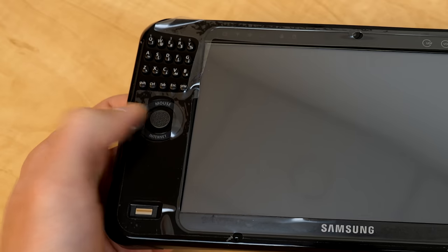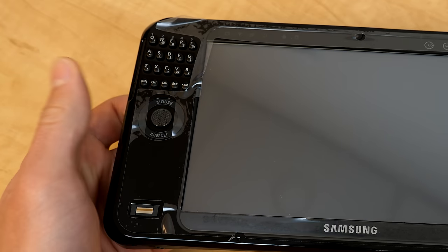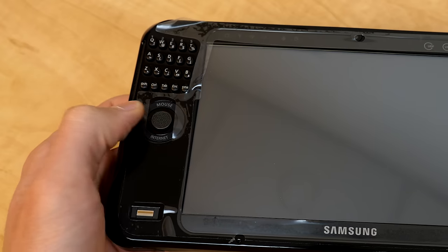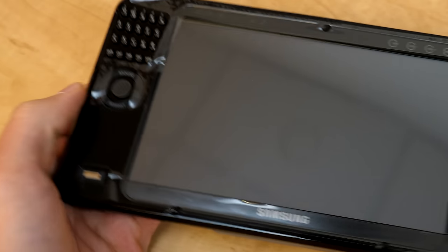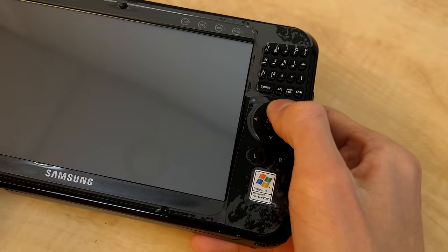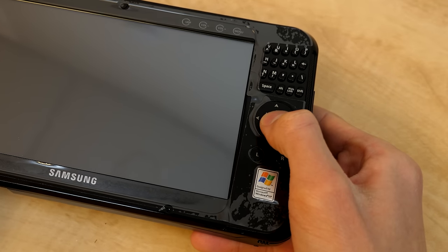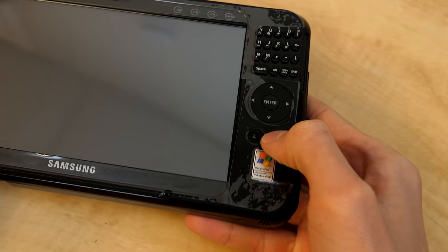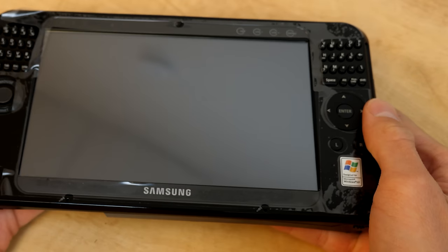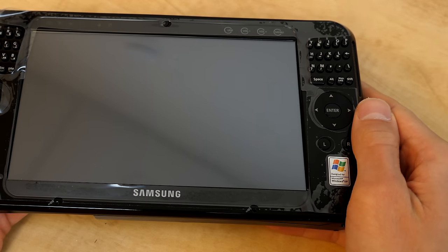Right here, you've got the mouse sort of joystick or analog pad for moving the mouse cursor around. You've got some arrow keys over here, an enter button, and you've got left and right buttons, which correspond to the left and right buttons on the mouse.